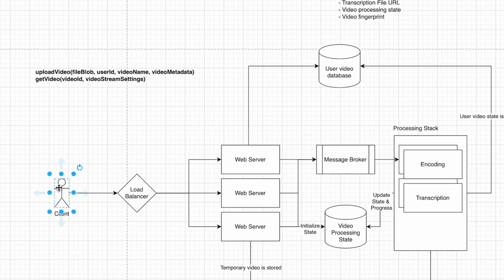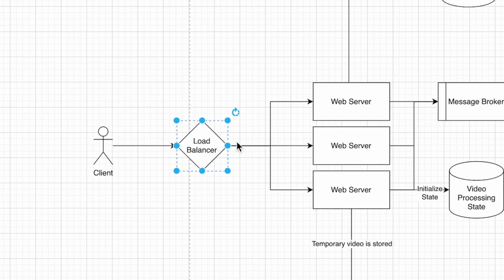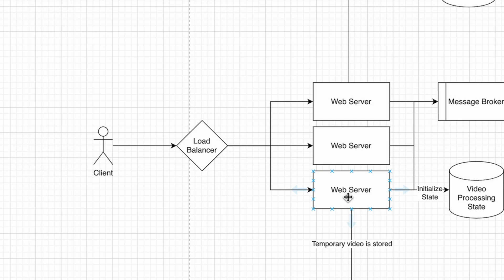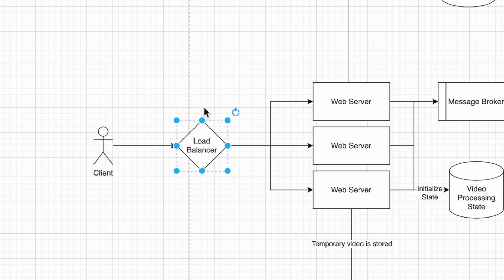When we upload a video as a client, we send it to a load balancer. A load balancer exists because there are multiple web servers. One web server wouldn't be enough to handle YouTube's traffic.